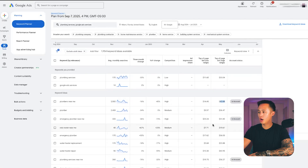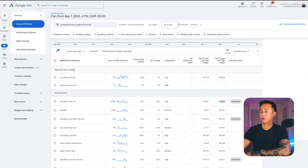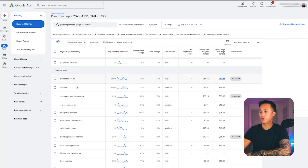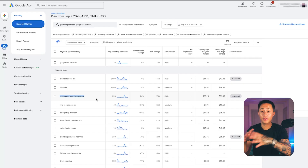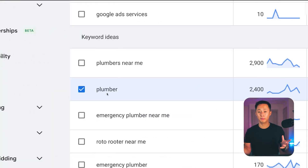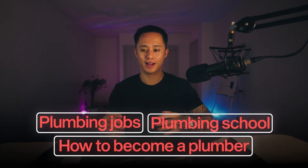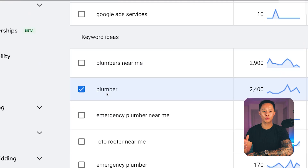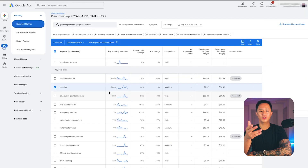I want to talk a bit more about which keywords we should target. Plumbers near me is a great keyword. Emergency plumber near me — anything with near me is high intent because people are searching to hire in their area. But if we target just the word plumber, that's more broad. Someone might search plumber jobs, plumbing school, or how to become a plumber, and your ad would show up. That's a lower intent keyword, though the competition is medium and the cost is lower — around $9 to $36 per click.